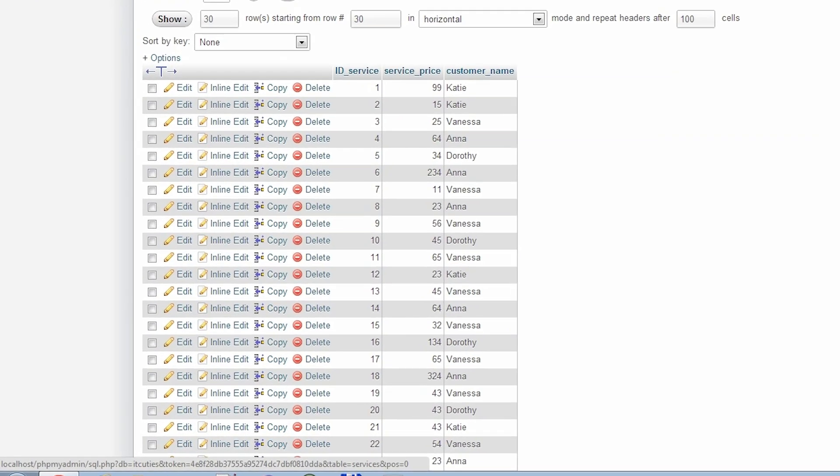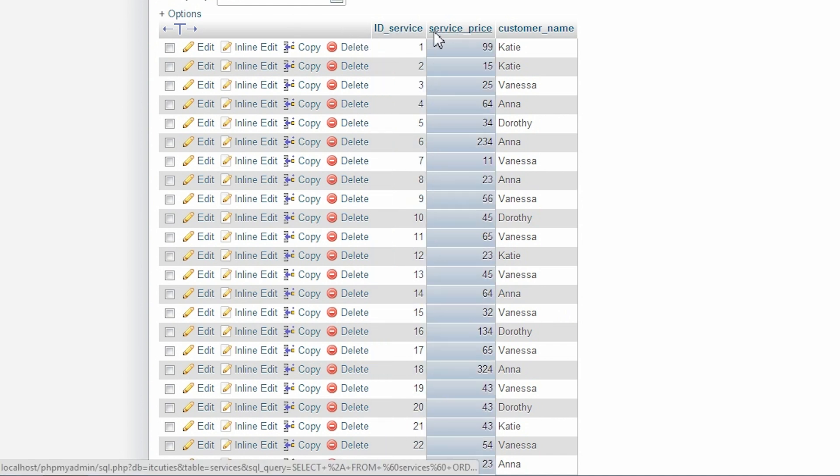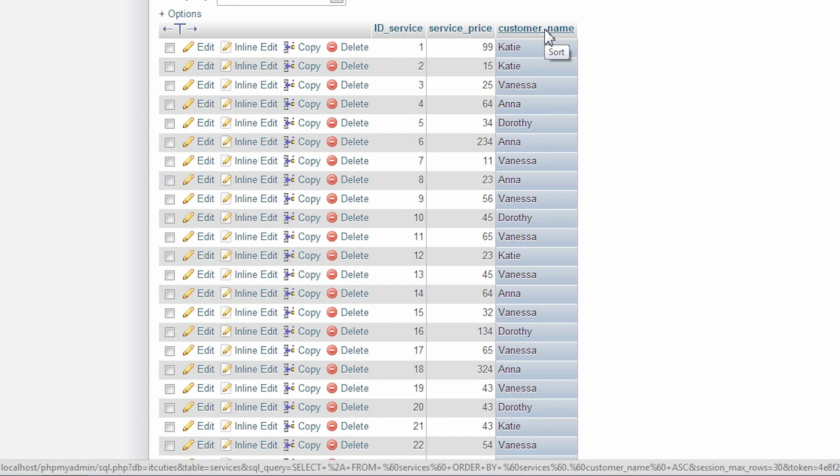Let's say I want to find out how many services we've delivered to our clients and how much was the most expensive transaction.